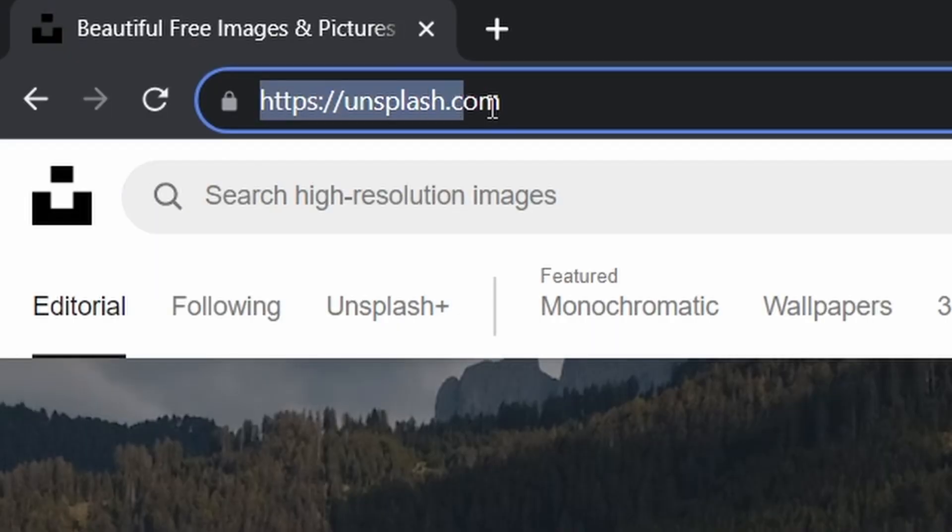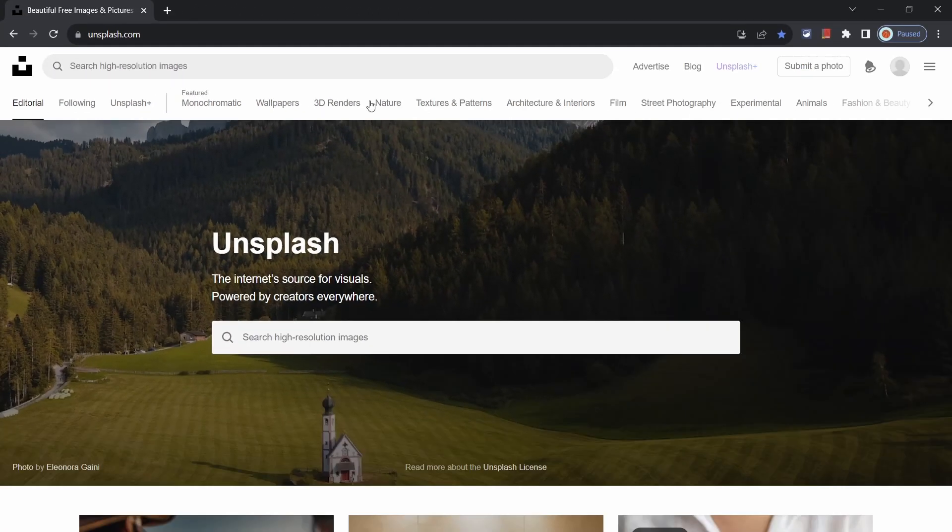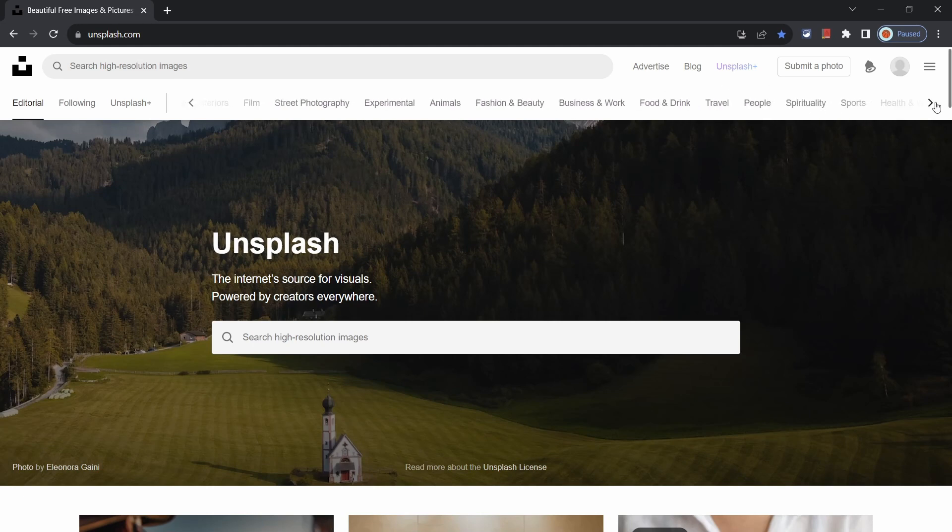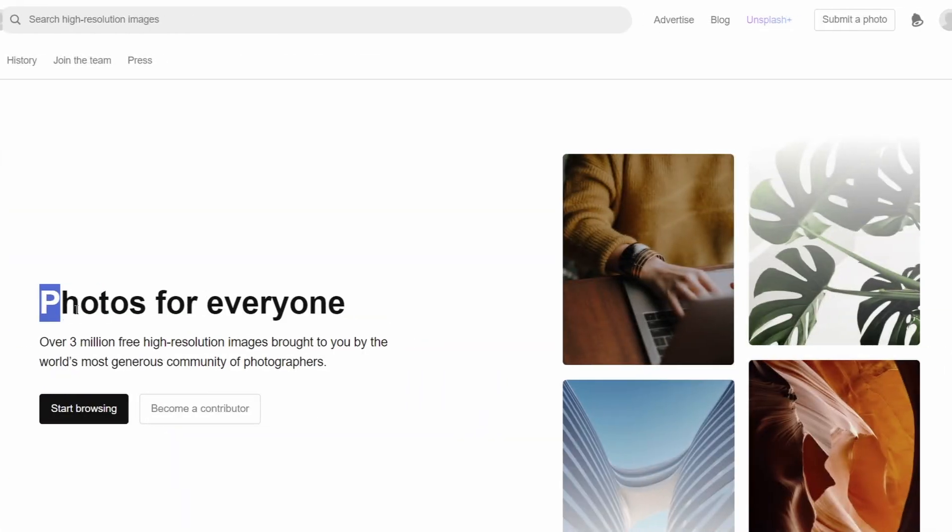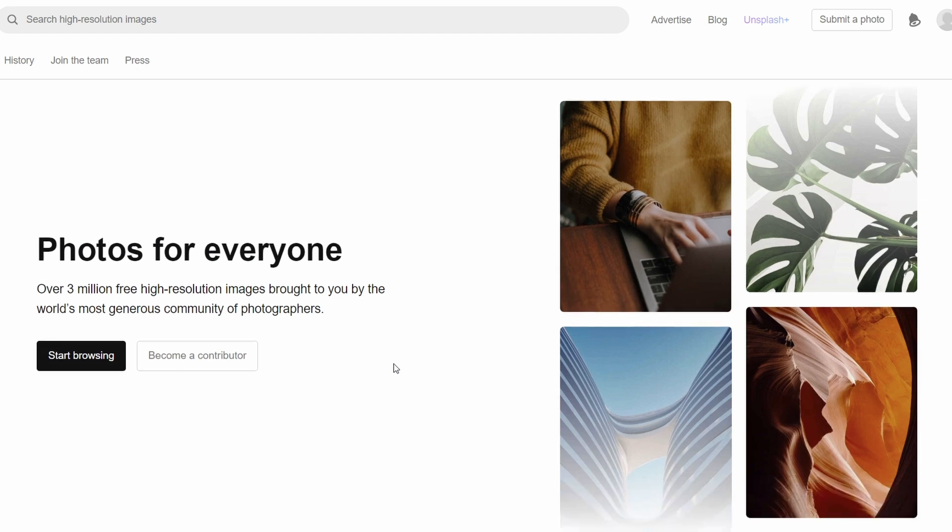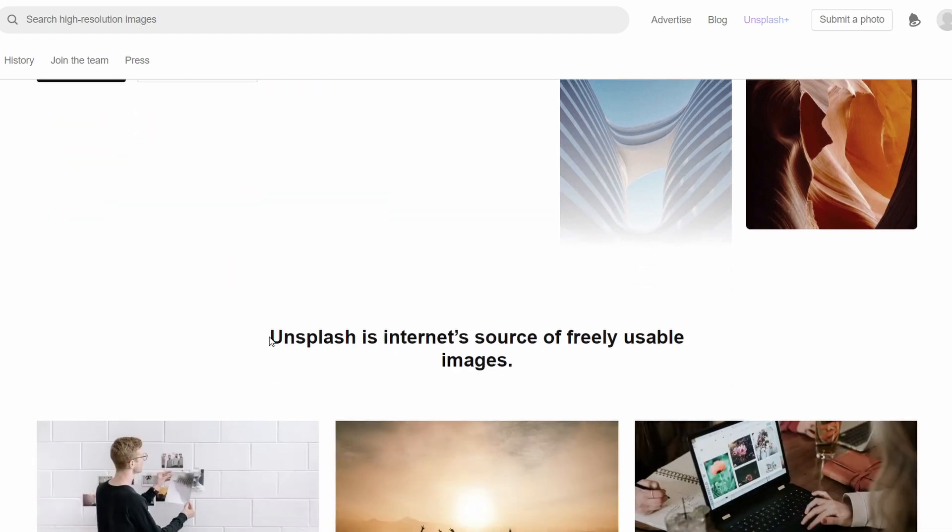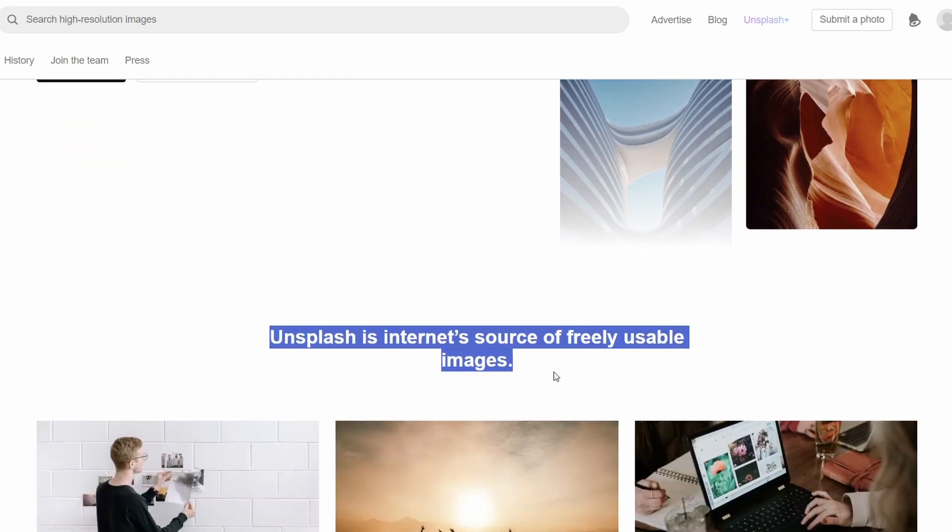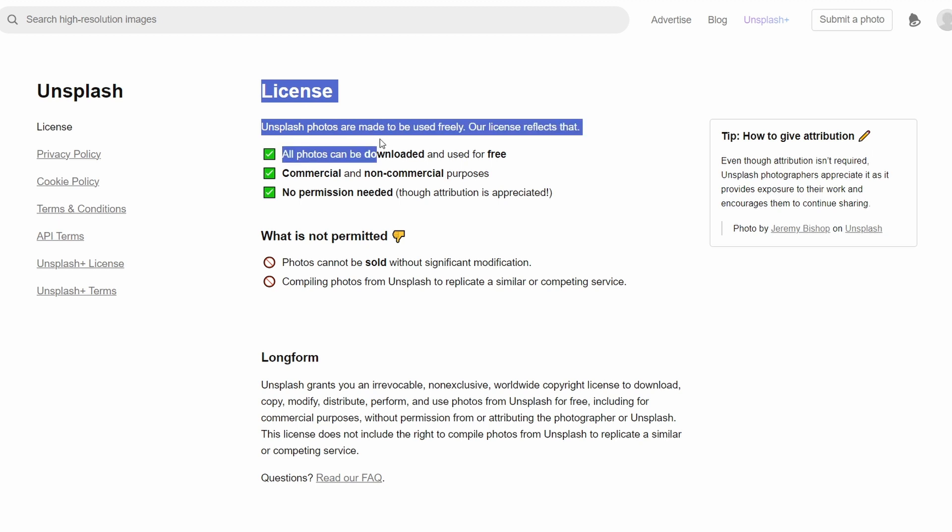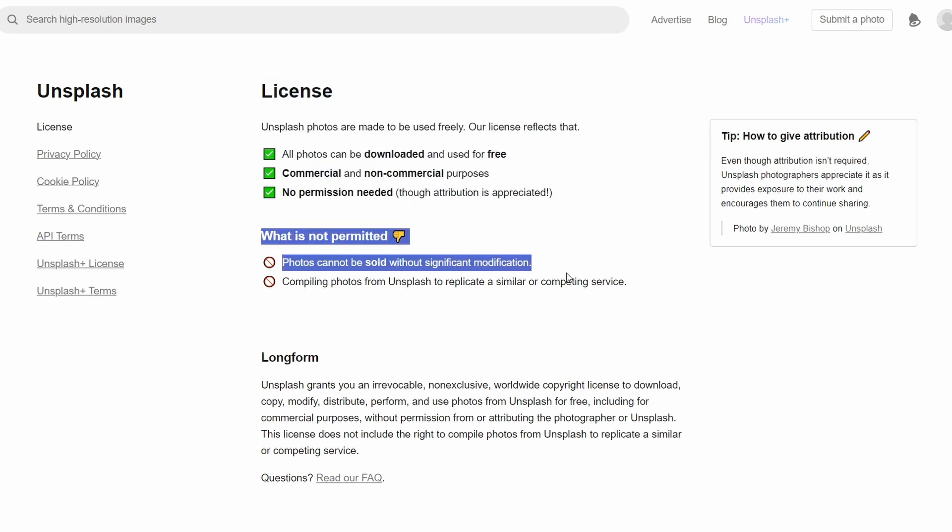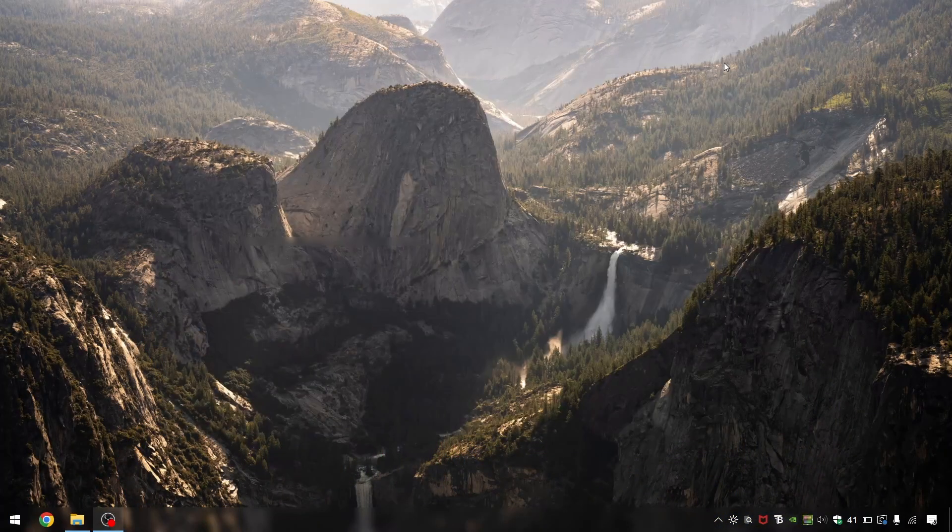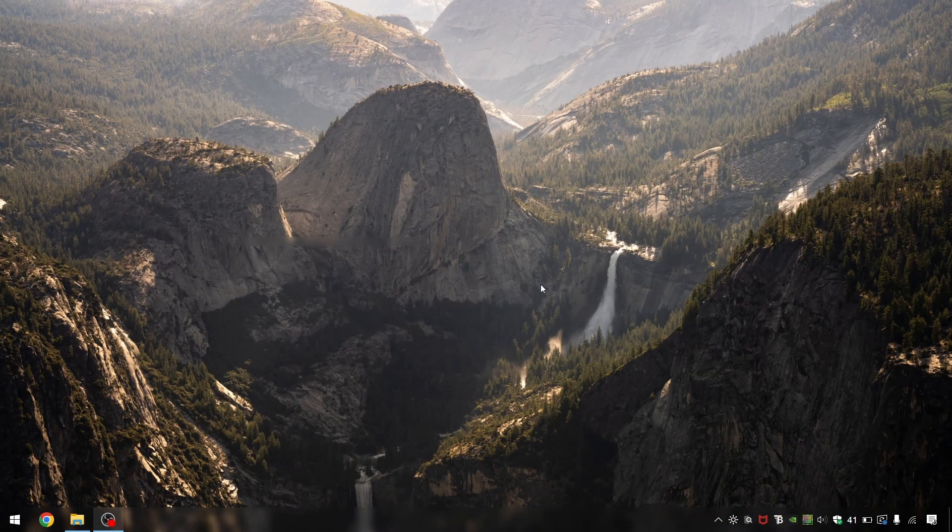What's even better though is unsplash.com. This website provides you with a vast high resolution royalty free photo library all for free. And the best bit is you are free to use them as you like and you don't even need to credit the author. Though it is nice to do. This can really help out with any creative project you might be working on. Or if you're anything like me, you can use it for cool wallpapers for your devices.